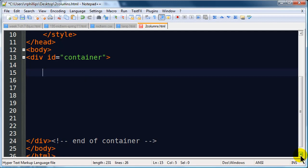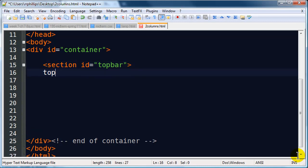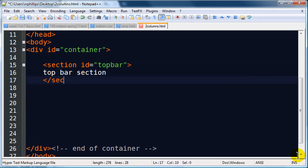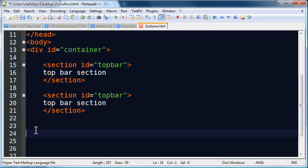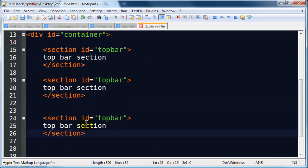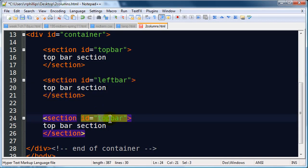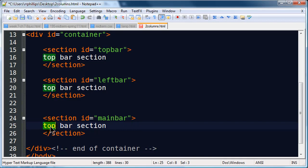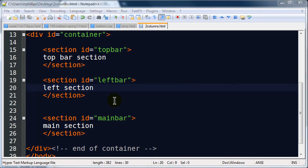And I will use a section tag. So, I'm going to start off with section id equals top bar. This will be my top bar section. And let's see, I'm also going to have another section. In fact, let me just do a little copying and pasting here. Just to make that go a little faster. Alright, I'm going to have a top bar, left bar, and main bar.